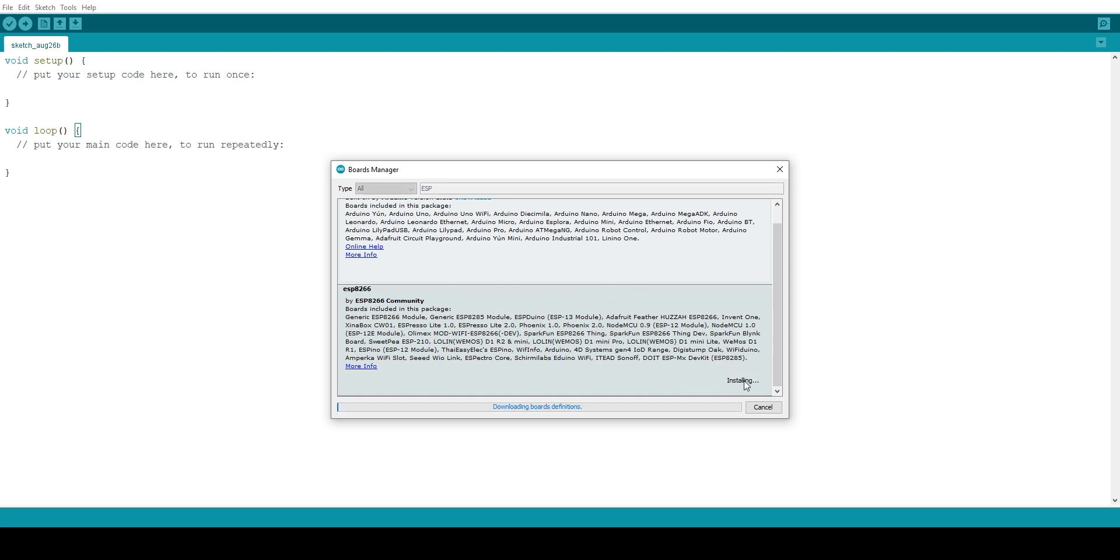So click on install. And this download might take 5 to 10 minutes, depending on your internet speed. So sit back and relax.